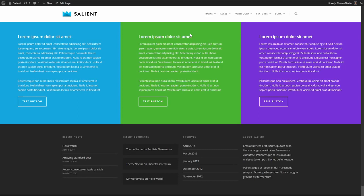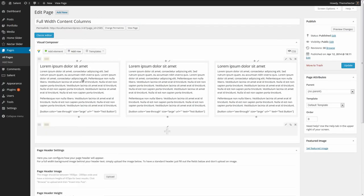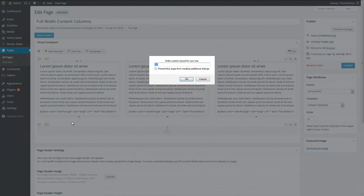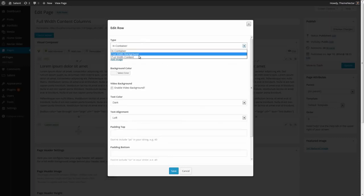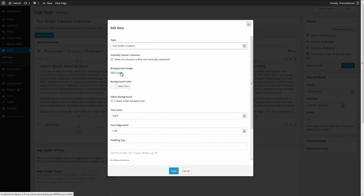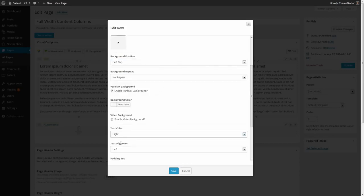Let's go ahead and create one more full-width content row underneath this and experiment with some more effects. Going back into the admin panel, I'm going to add a new row underneath and change it into a one-third, two-thirds layout for a nice geometrical alignment between columns. Let's change this also to full-width content, but this time let's add a background image. I selected one of the images from the Salient demo, and I'm going to enable the parallax background and change the text color to light.